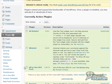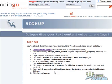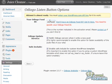Once it's activated, go to Settings and Odiogo Listen Button. Copy your Odiogo feed ID and paste it into your Odiogo feed ID box in your settings, and then click Save.